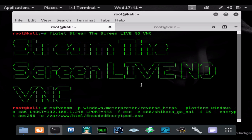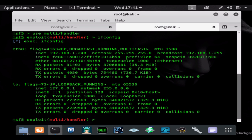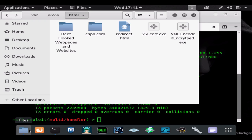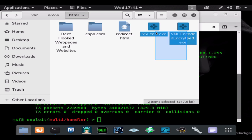But it's just a basic reverse HTTPS payload. So we're going to go ahead and let that generate. We'll go ahead and open up our Apache server just to make sure it generates.